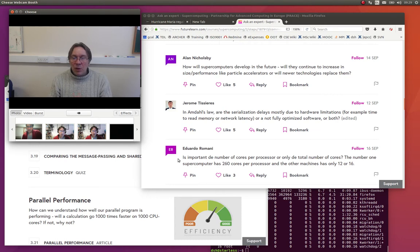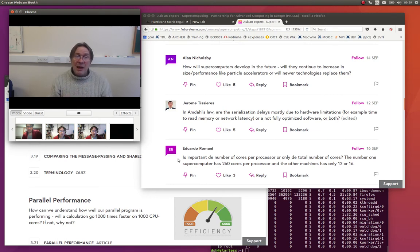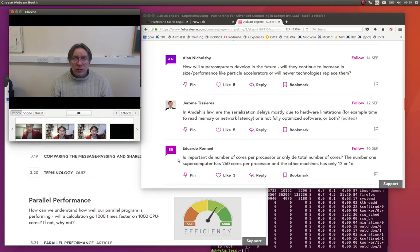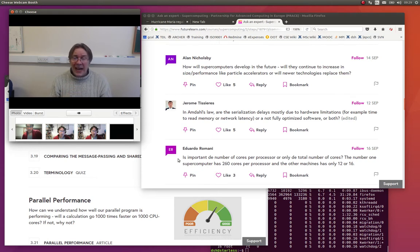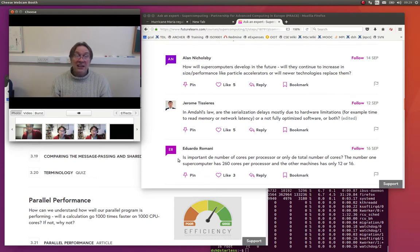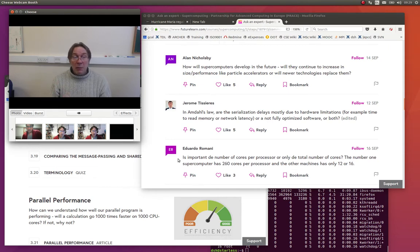The other issue is, as we mentioned, I think in week two, actually the limiting factor for many supercomputing calculations isn't the number of floating-point operations, but it's the memory bandwidth.